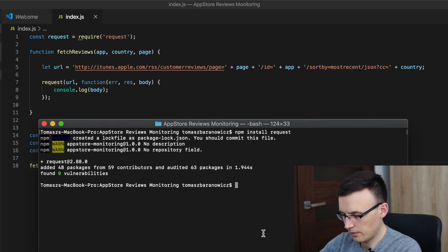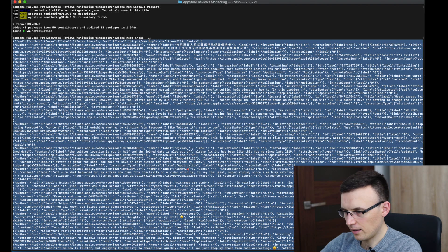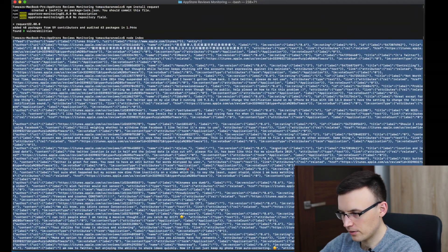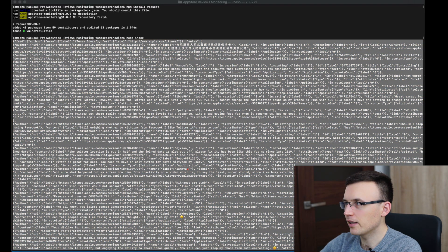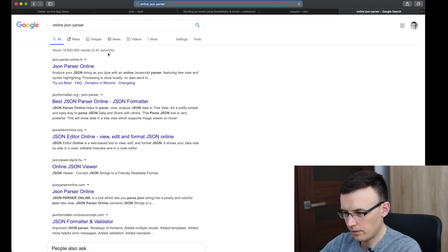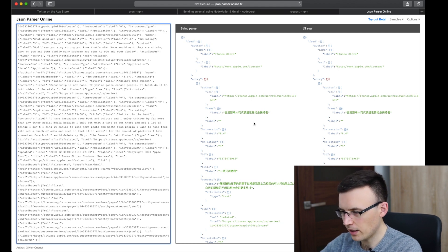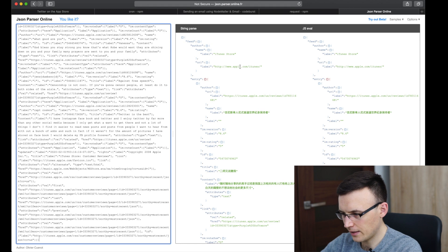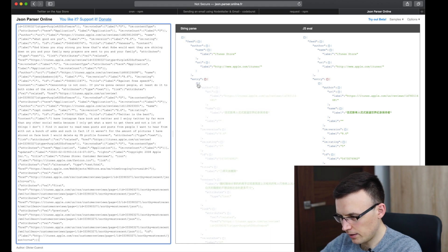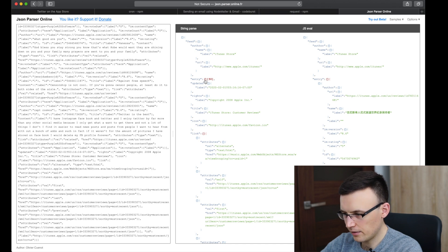We can simply run node index. Looks like we got something — a lot of code. It's pretty hard to read right now, but we can use some external tools like an online JSON parser. Let me show you. Just put our code in there and as you see the structure is pretty straightforward. We have a feed — it's the iTunes store — but all we need is the entry object.